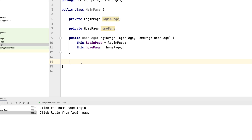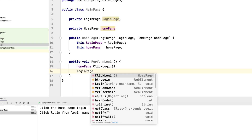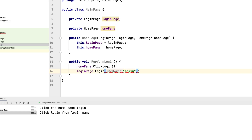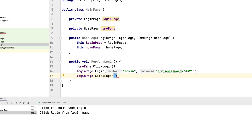It's going to have a public void performLogin method. It's going to perform the login operation, and for that we require both the HomePage and the LoginPage. So I'm going to do homePage.clickLogin(), and once it clicks login, it's going to enter the username and password: loginPage.login("admin", "adminPassword123"). Then it's going to click login and perform the login operation. This is a hypothetical page.